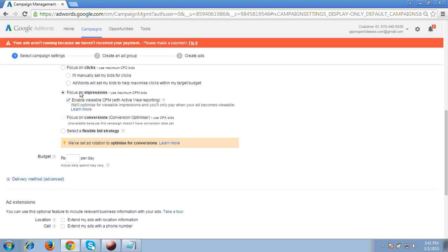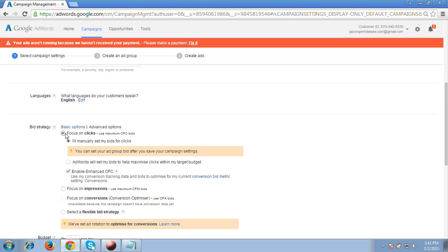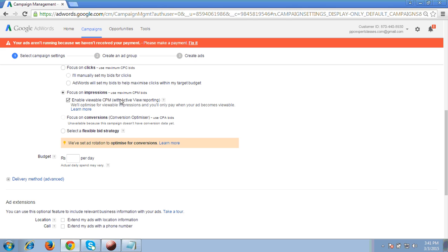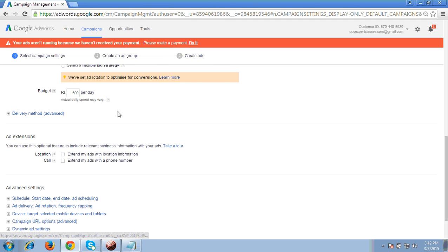Viewable CPM is very important — if you're preparing for an interview, you can mention that for CPM you would use viewable CPM so Google only charges for impressions that the user actually watches. I'll use the CPM option, setting a budget of 500 rupees per day, and the delivery method can be set to standard or accelerated according to your requirement.